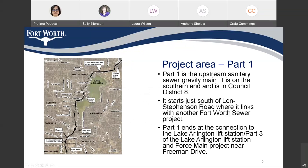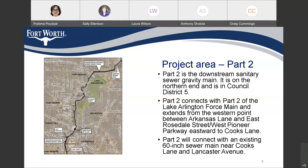As you can see on this map, the bold line is Part 1, the Upstream part. It starts from just south of Lons-Stevenson Road, where it links to our existing sewer line M257 Part 2, and then goes northwards and ends at the Lake Arlington lift station, which is under construction right now and is just north of Freeman Drive. Part 2, the Downstream part, starts between Arkansas Lane and East Rosedale Street, goes east and ends near Quicks Lane and Lancaster Avenue, and it connects to the 60-inch existing sewer line.